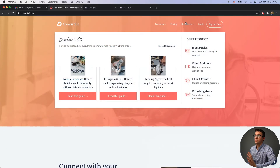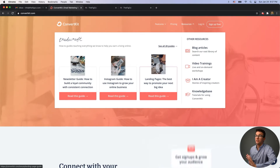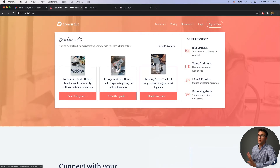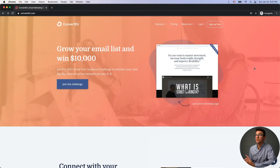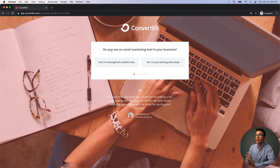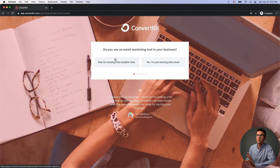You can get started for free, and if you go to the resources tab they have a bunch of blog articles, video training — some live and some recorded — so there's a ton of content to help you get started with email. To get started, just click on 'Sign Up Free' in the top corner. They want to know if you're moving from another tool or just getting started, so if you have a list already and want help importing it into ConvertKit, choose that option.